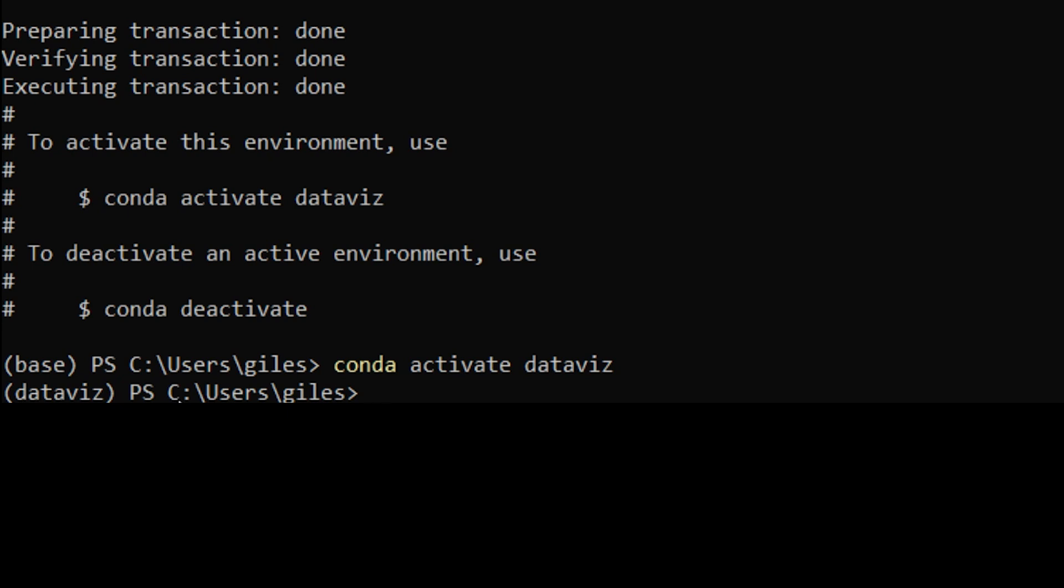You can even choose certain versions of particular packages. You can even copy the settings from an environment you're already using. So there are lots of more advanced features, but this is just the baseline. This is the habit that you should get into at the very least.